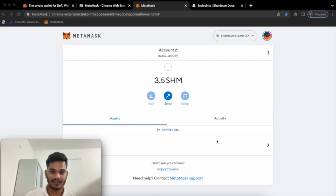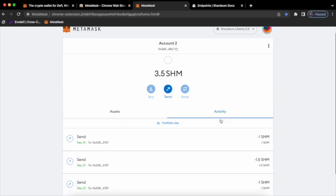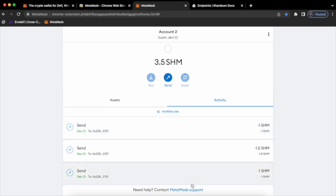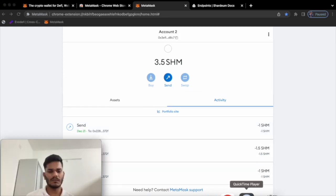To check your transaction history in MetaMask, go to the section that says 'Activity' and you will find a set of transactions.